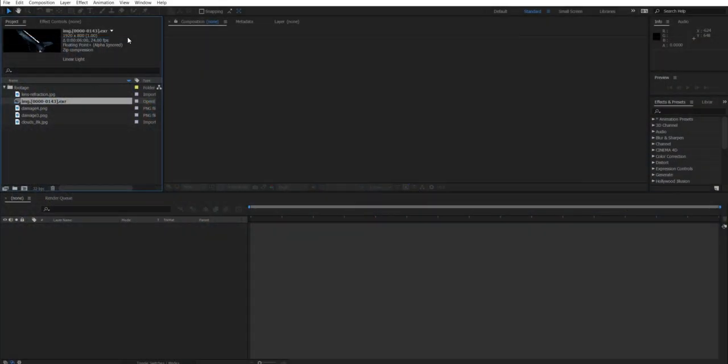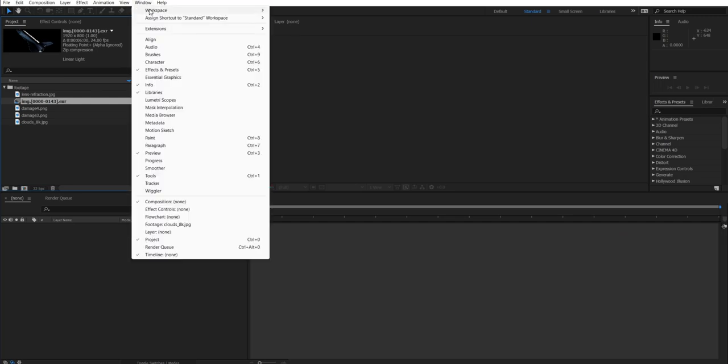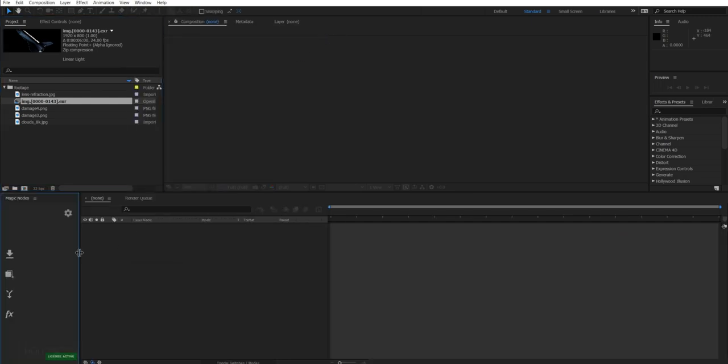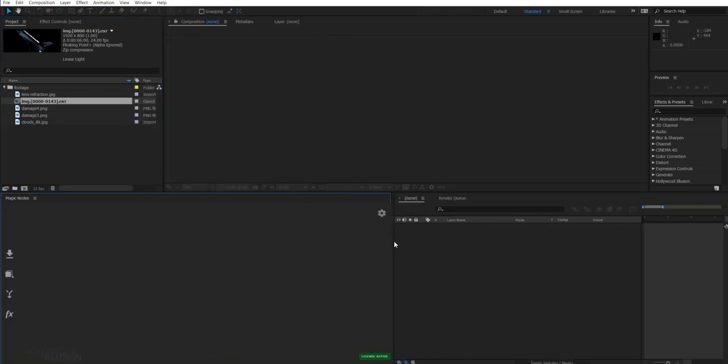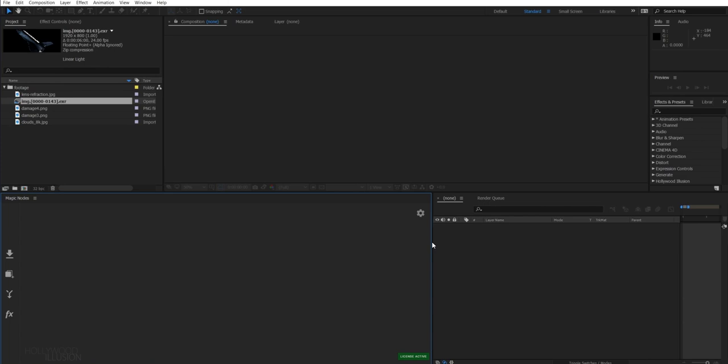To launch the extension, just go to Extensions and click on Magic Nodes. Now with this new version, it is very easy to set up your project.